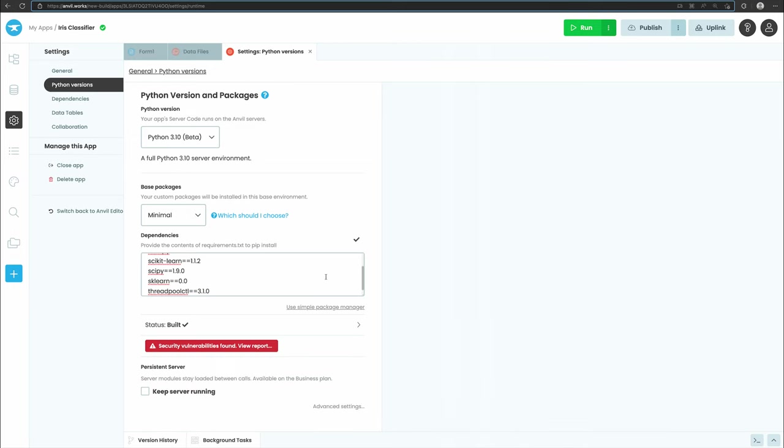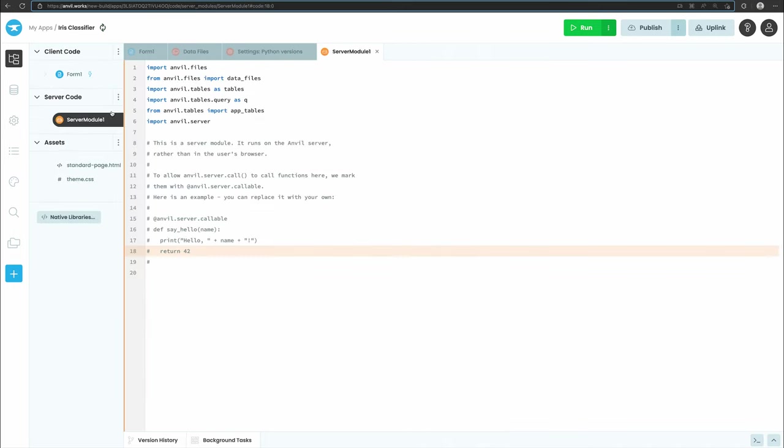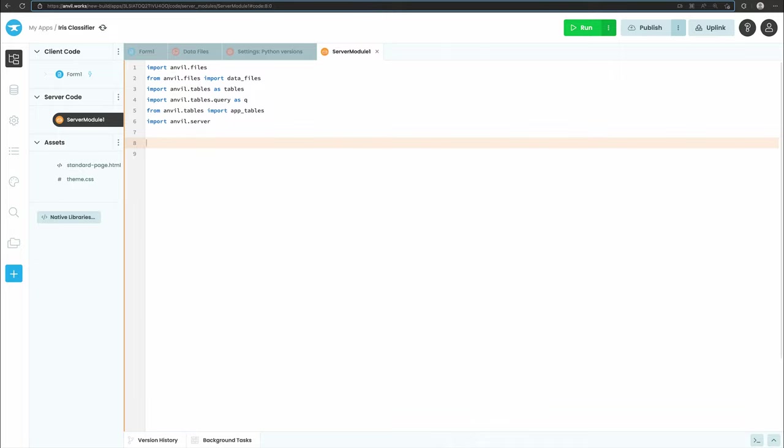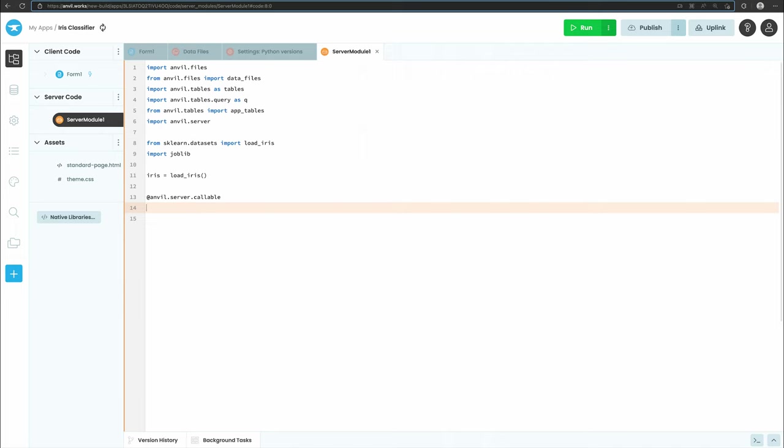With our server environment configured, it's time to start using our model. To start, let's add a server module to our app by clicking the add server module in the app browser. At the top of our server module, let's import the joblib library we need to load our model and import load_iris from sklearn's built-in iris dataset. The same as we did in our Colab notebook, let's define the predict_iris function that takes the flower measurements.